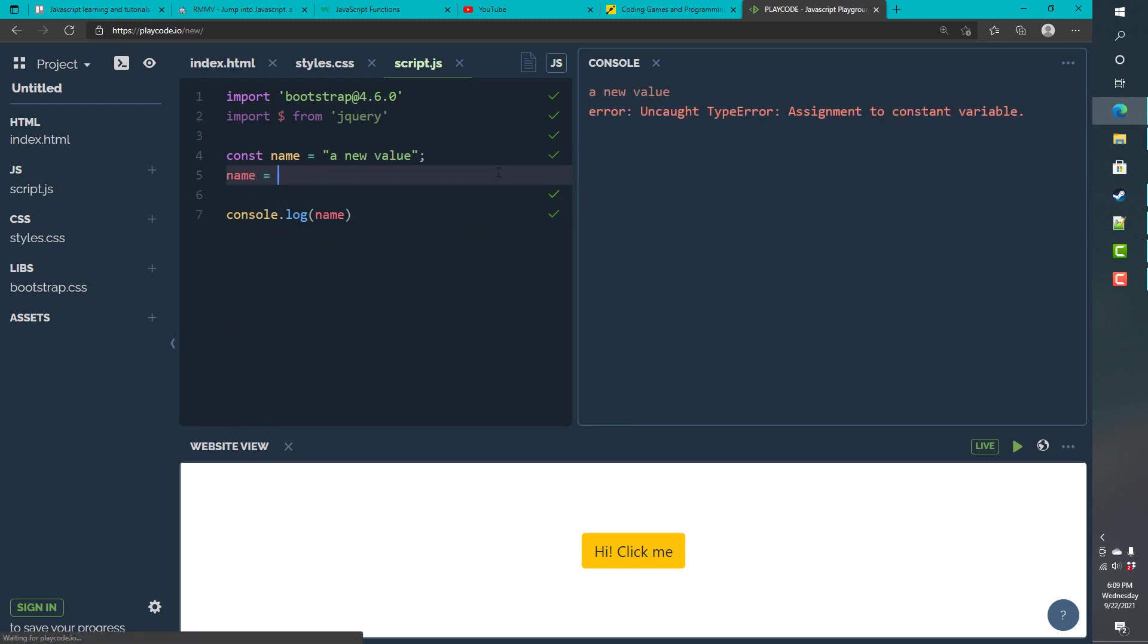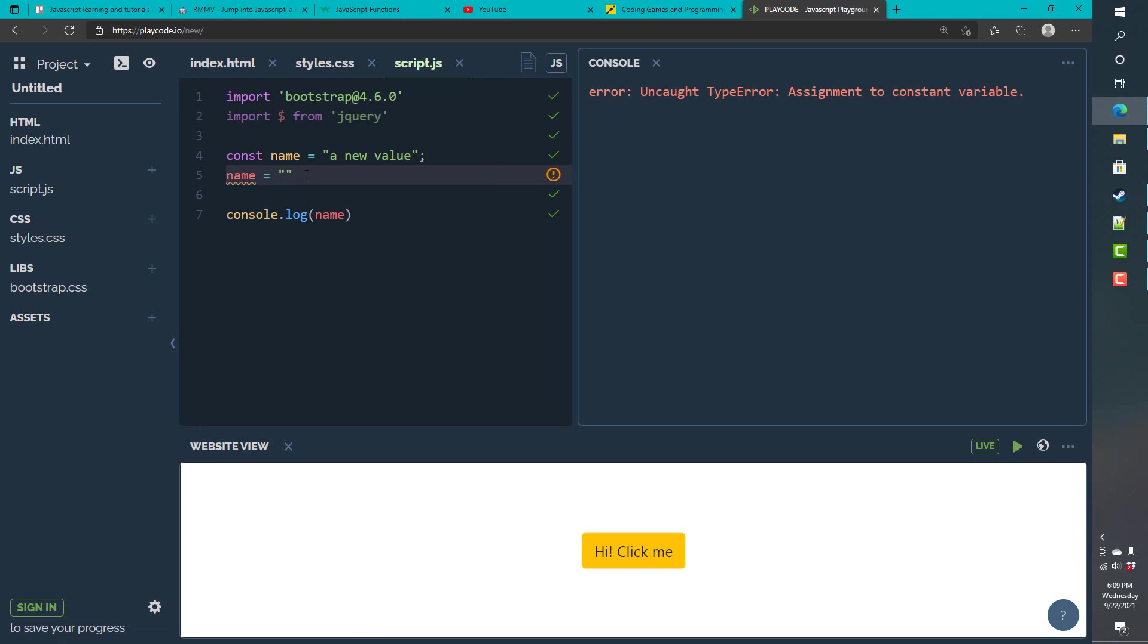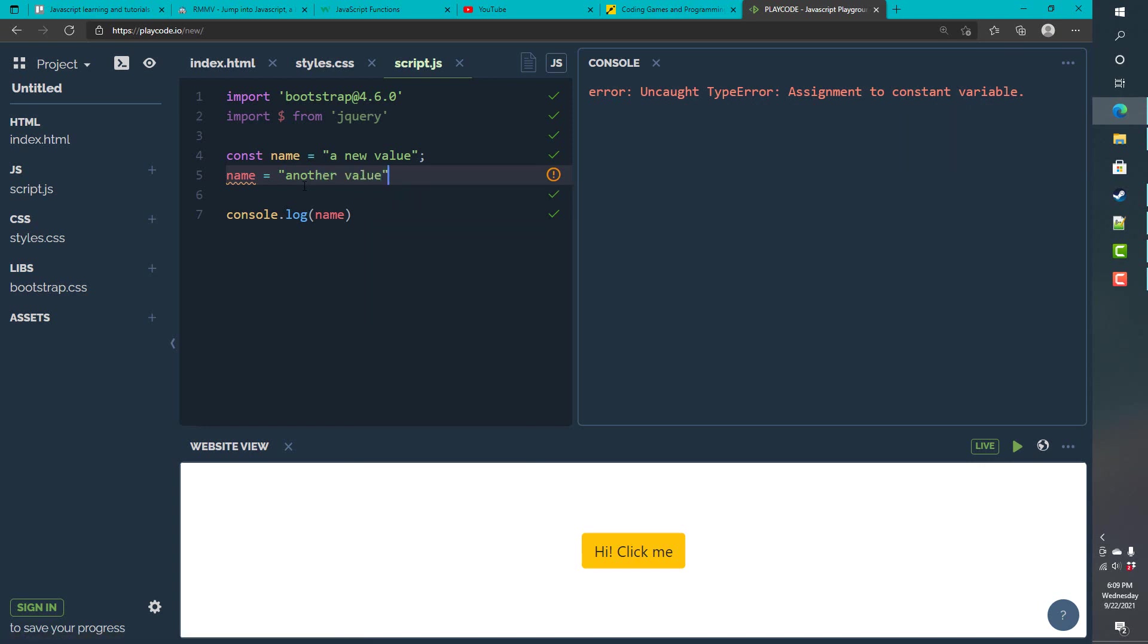So, I can say name equals and try to set it again. And, it doesn't want me to assign it. So, I can say another value. But, it isn't like this. Because, it's a constant.